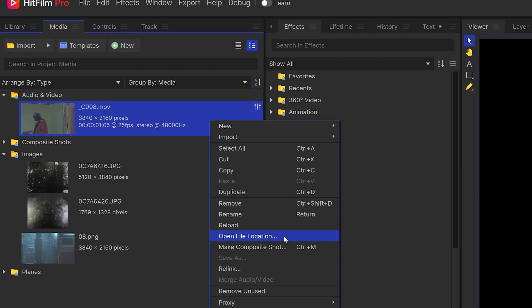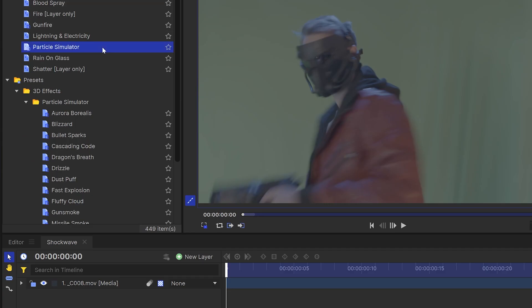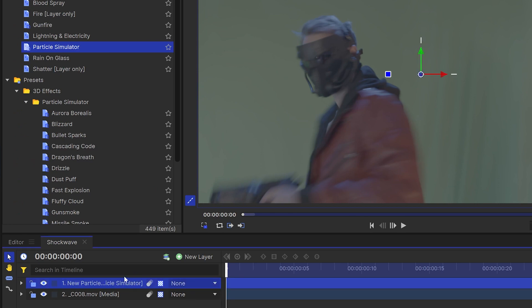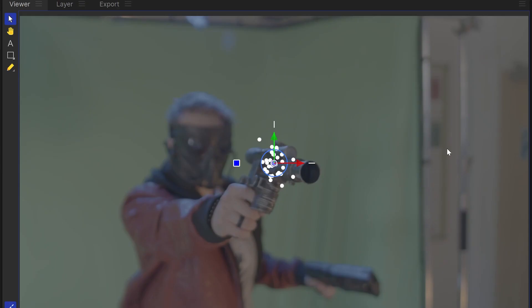To make the shockwave, I'll create a new composite shot inside of HitFilm and add the particle simulator effect. In the controls panel, change the shape to circle and position it over the opening of the gun barrel.